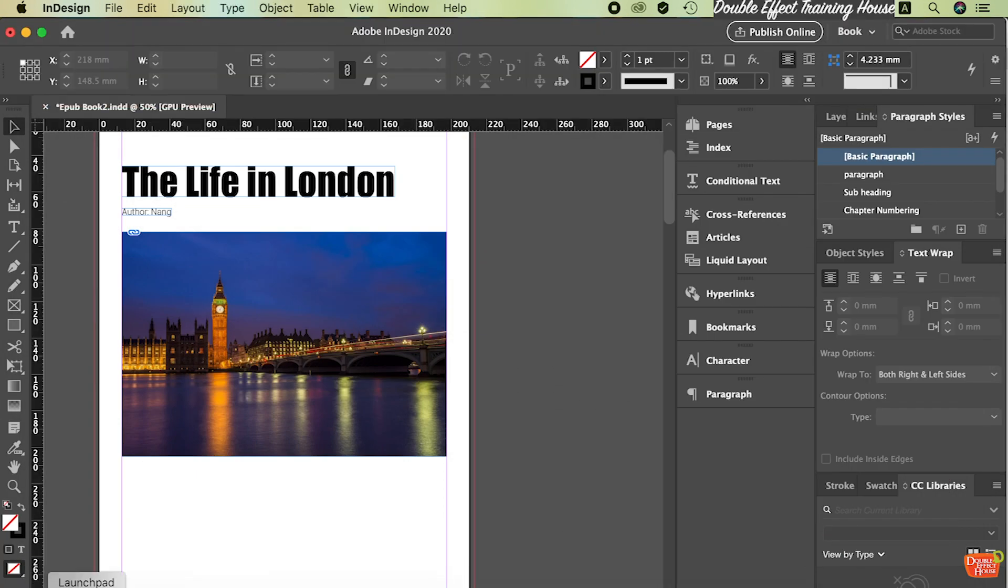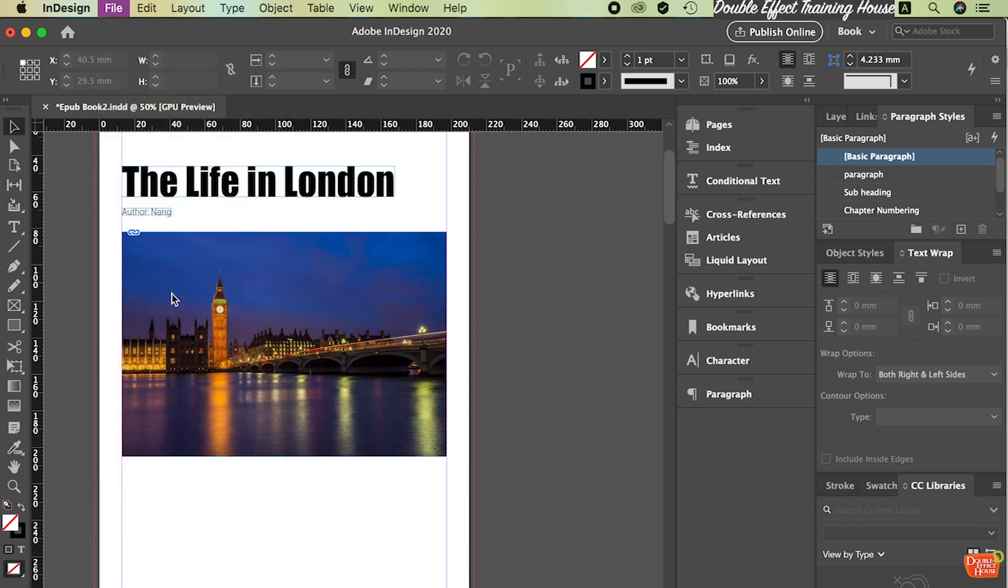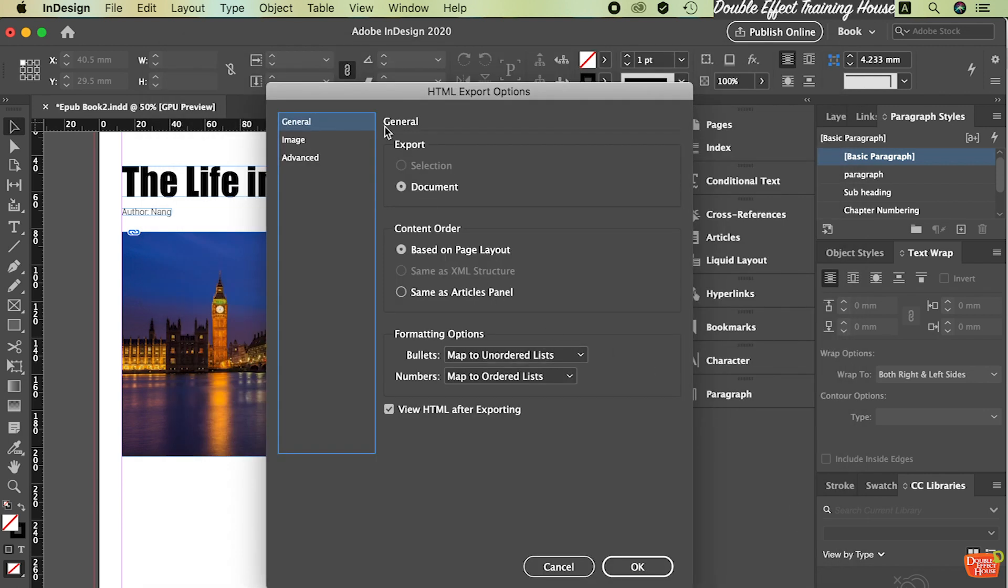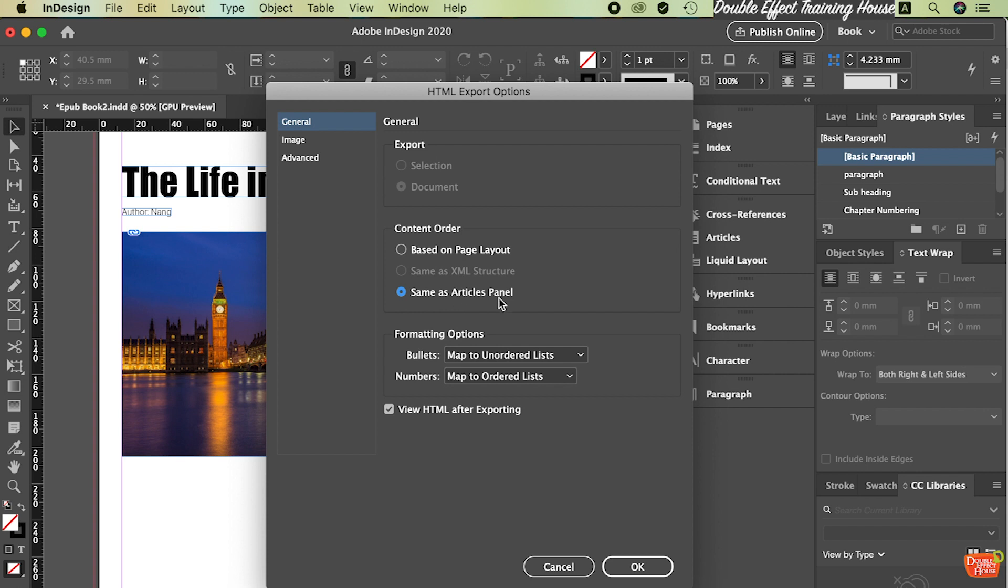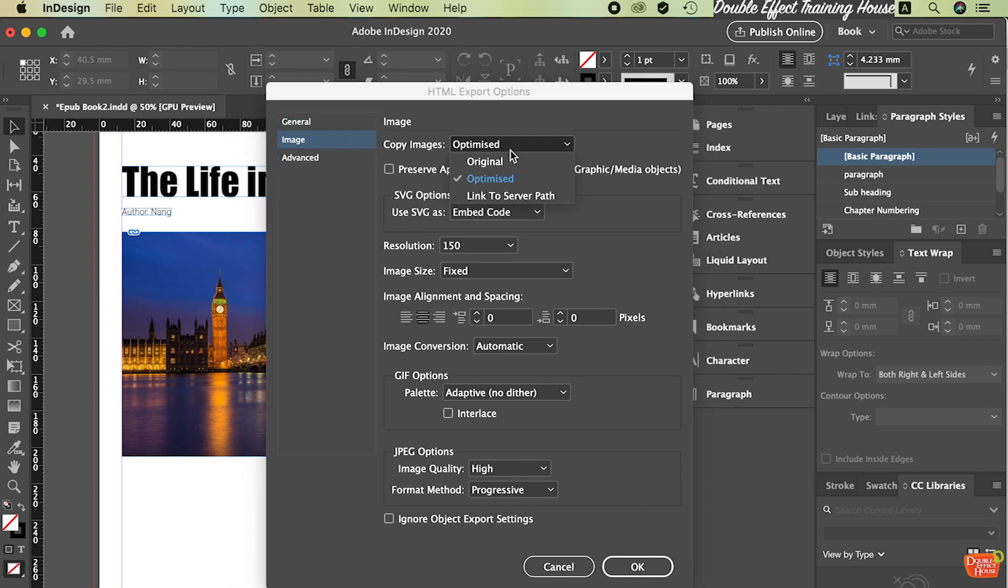So we're going to export with some changes in the settings. Same thing here - testing to HTML, press Save. When you press Save, under General here, make sure you pick this one: Content Order - you follow the order of the article panel. After you have the article panel, if you're not sure what the article panel is, you can refer back to our previous video.